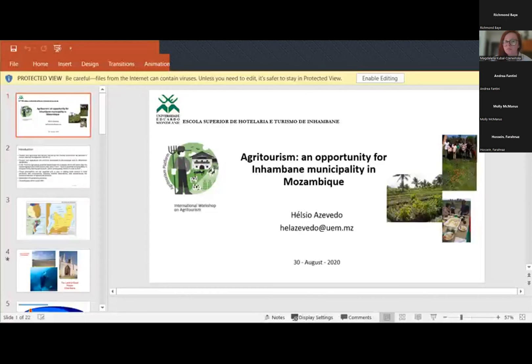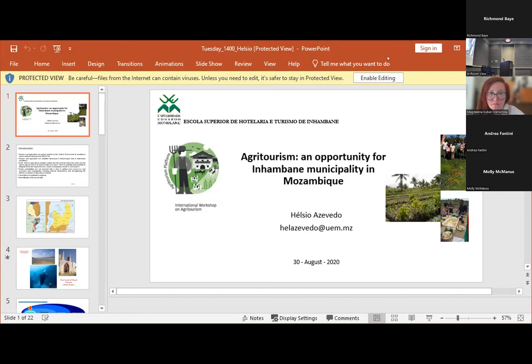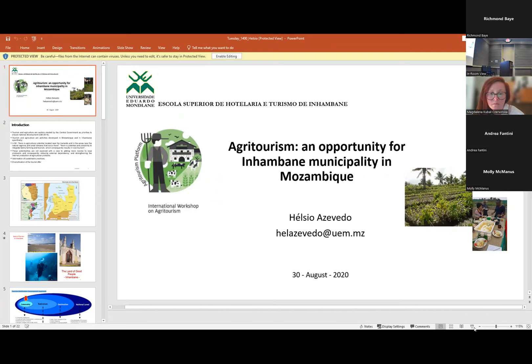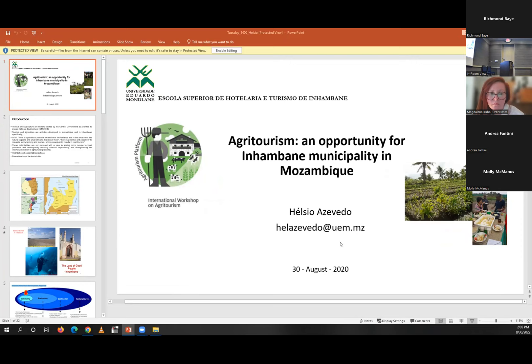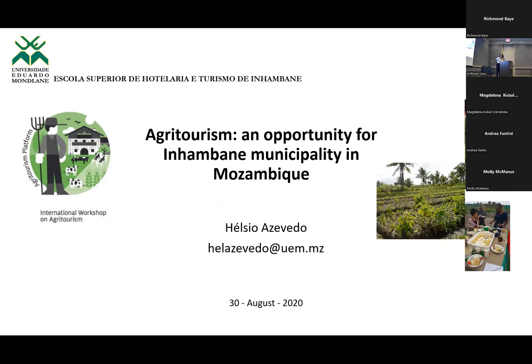Thank you very much for joining us today. Hello — it's the person who's supposed to present this slide on Zoom. Would you want to spotlight yourself?